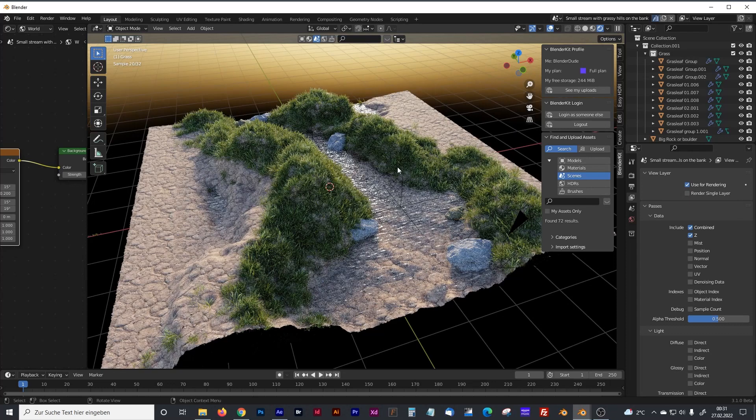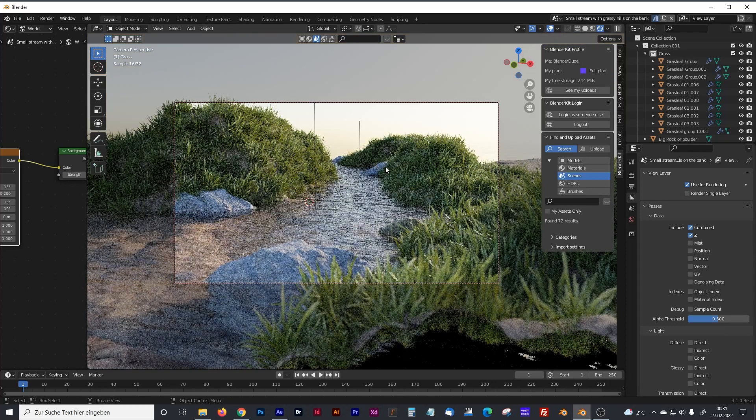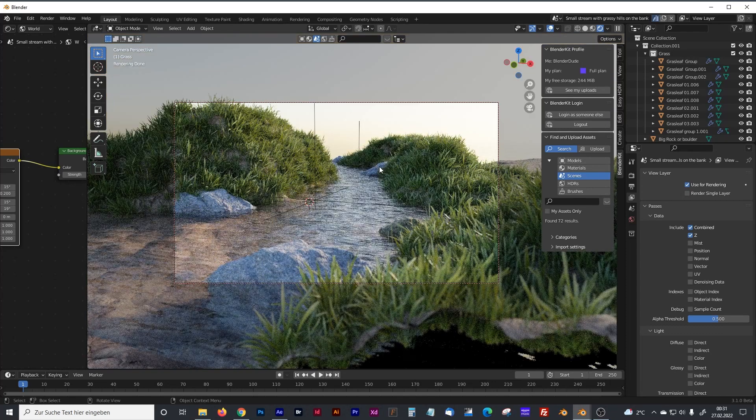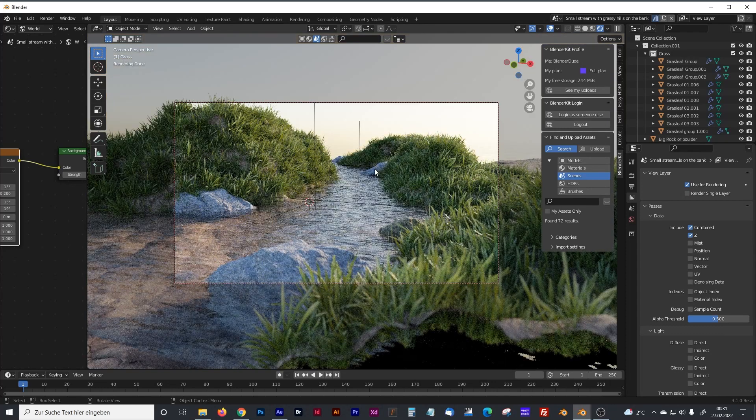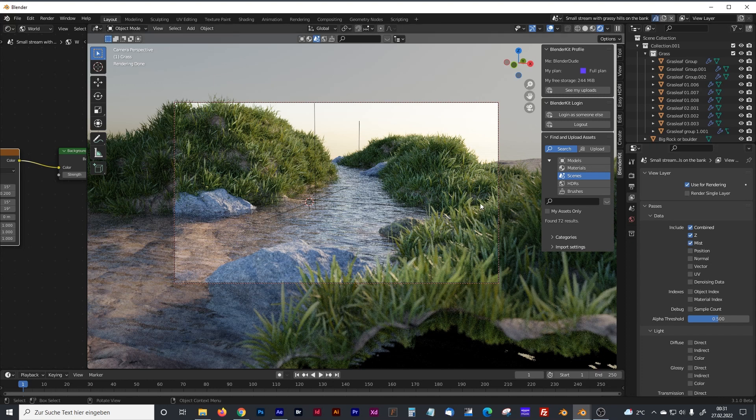I've downloaded that model and put my camera right here. And to create some fog or mist without a volume shader, you have to go into the View Layer Properties panel and activate the mist channel.